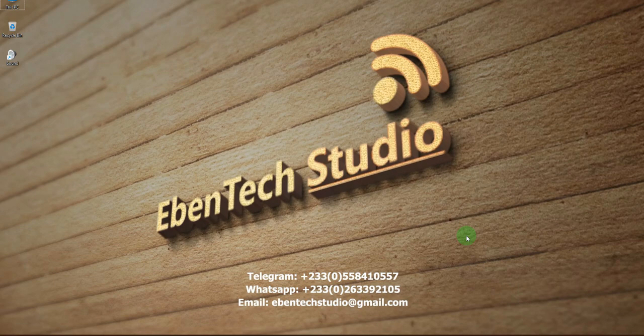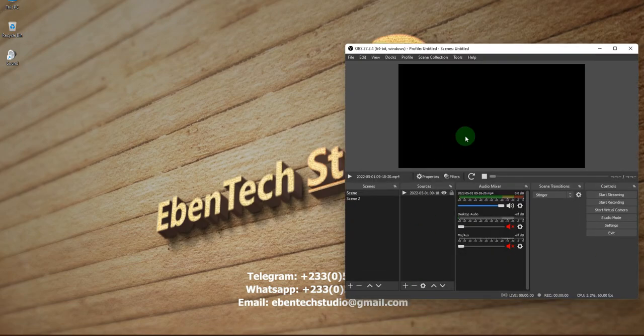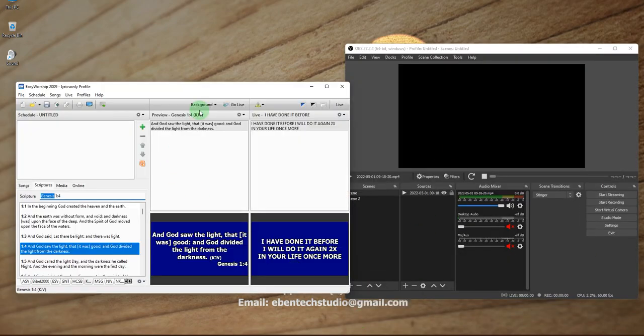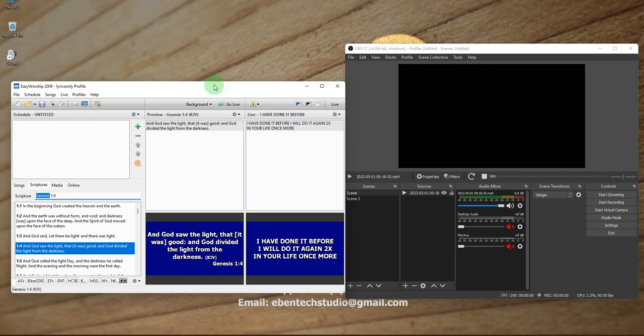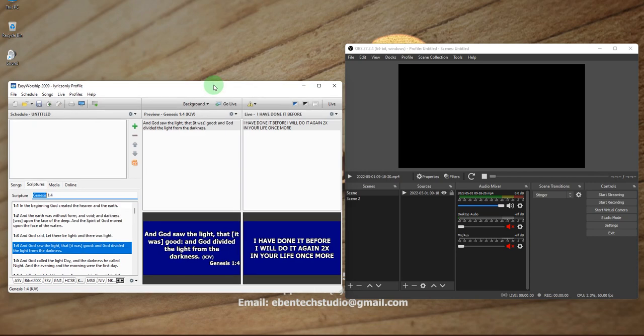In today's video tutorial, we are going to learn how to create lower third lyrics and song, and then bring that feed into OBS. So without wasting much time, let's move into EasyWorship and OBS. This is my OBS which is open, and this is my EasyWorship which is open.